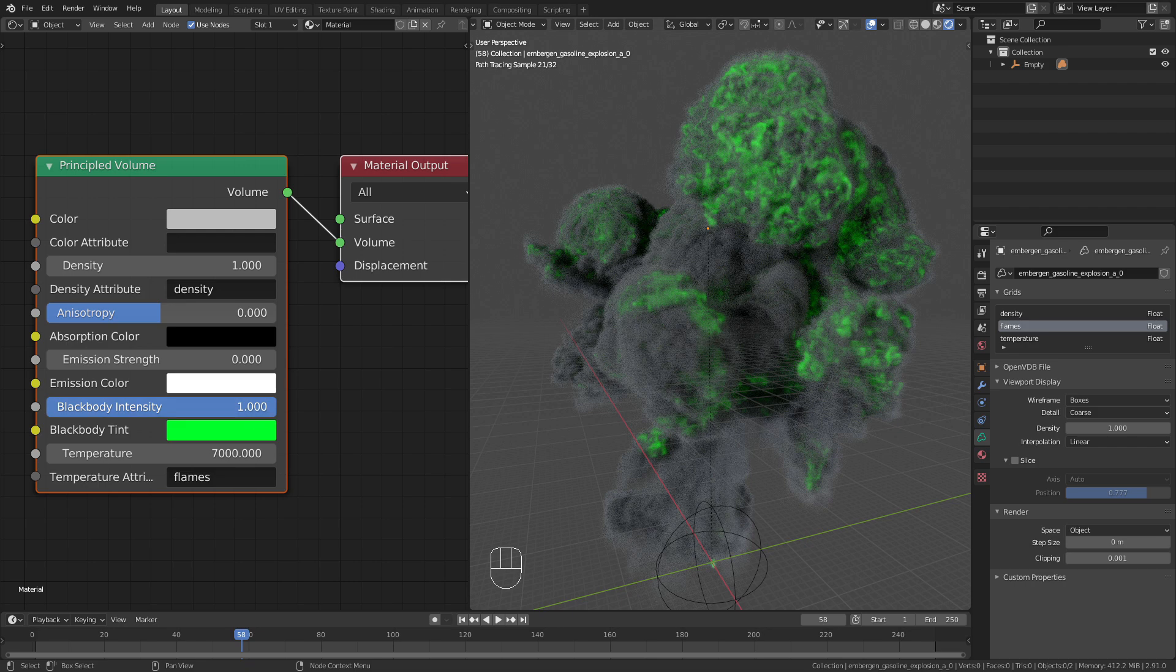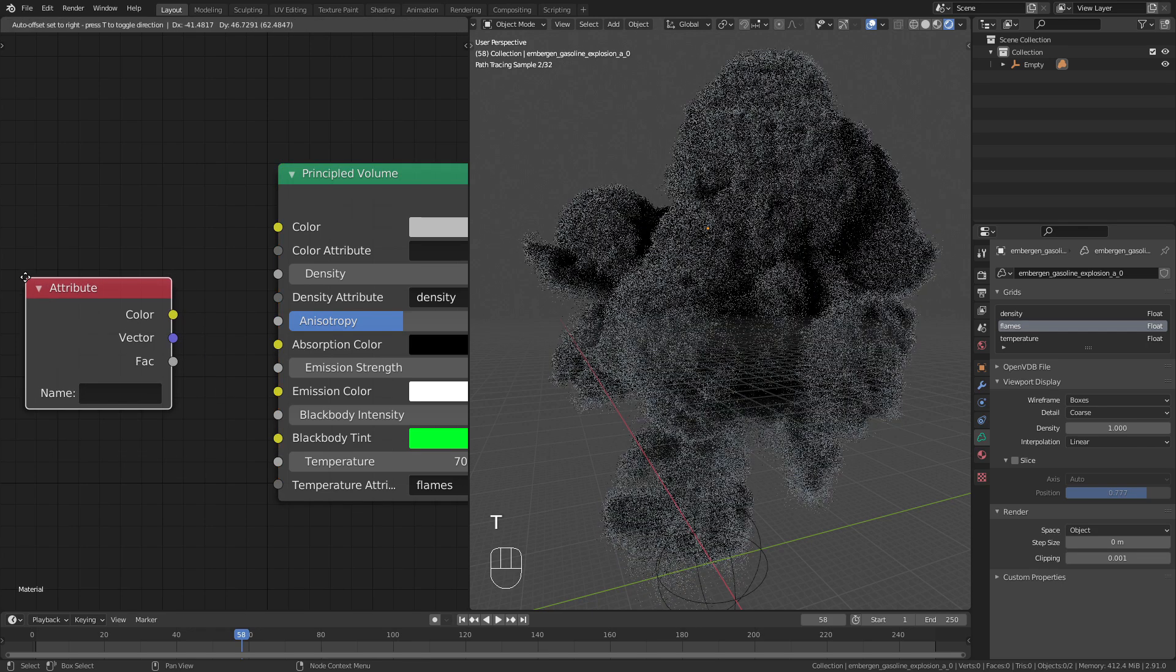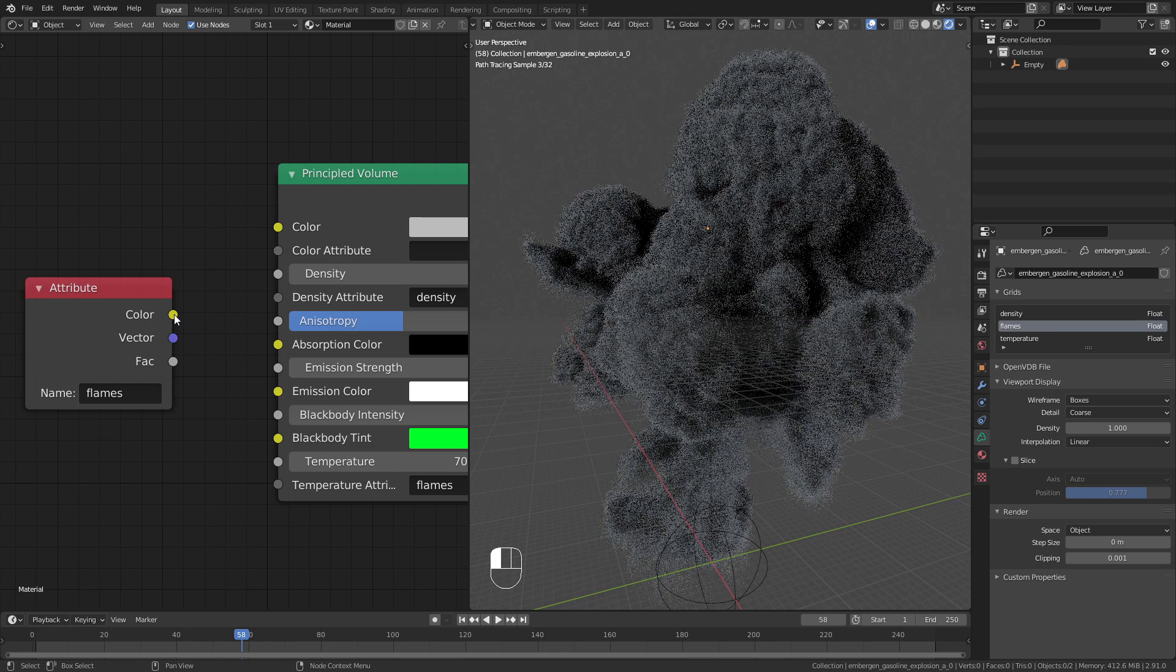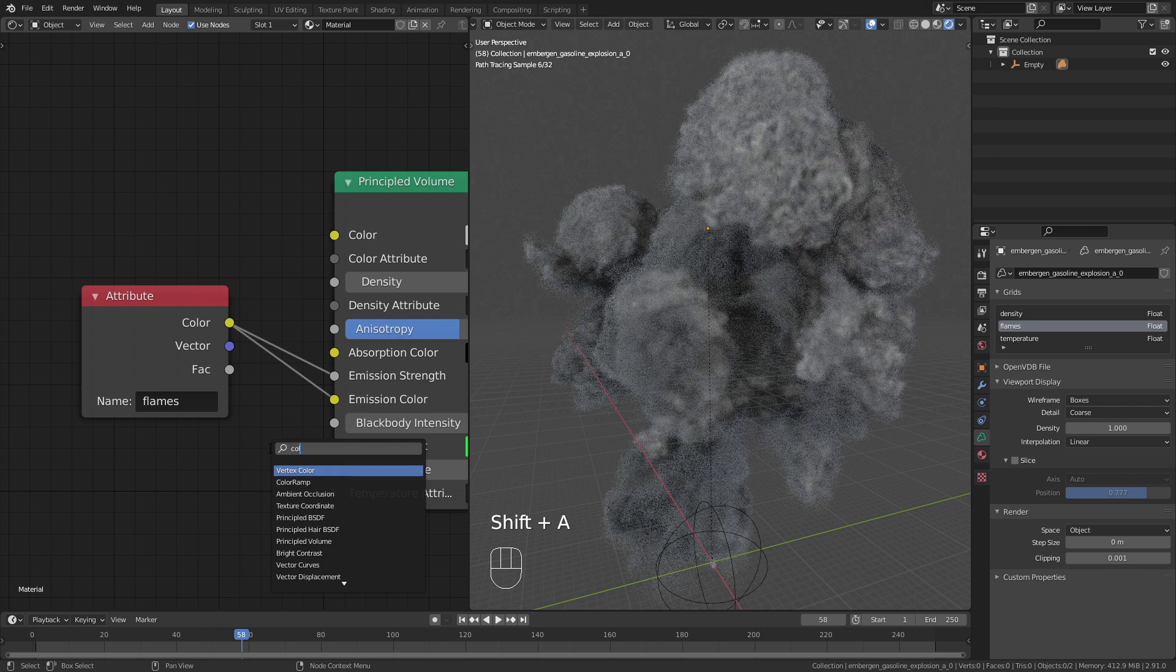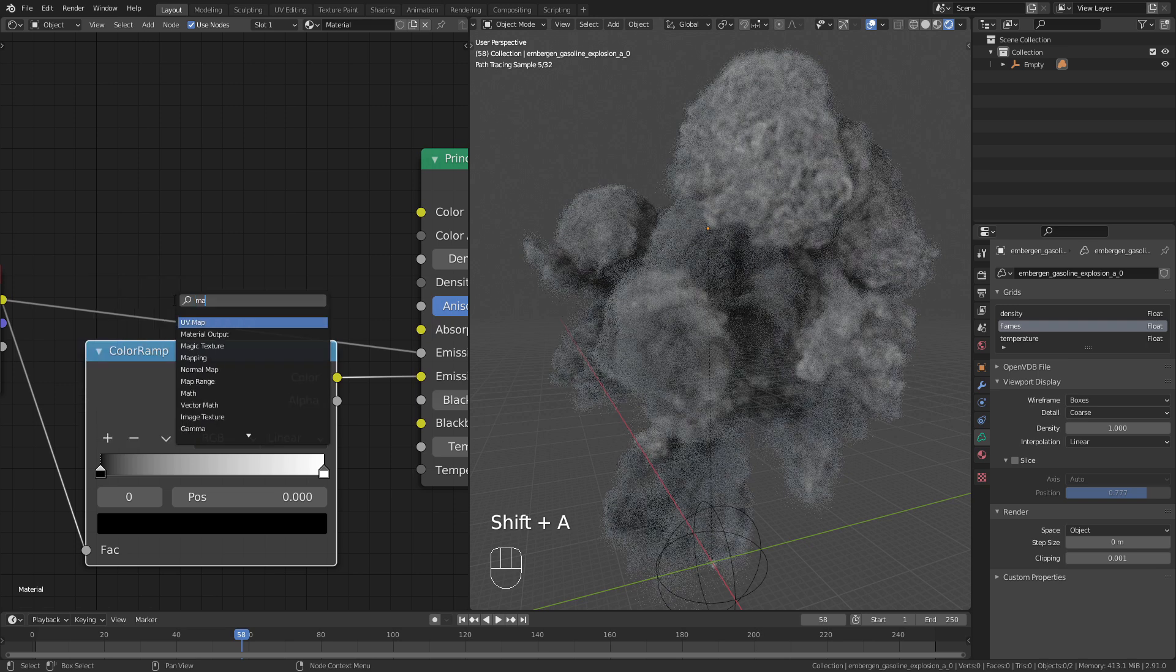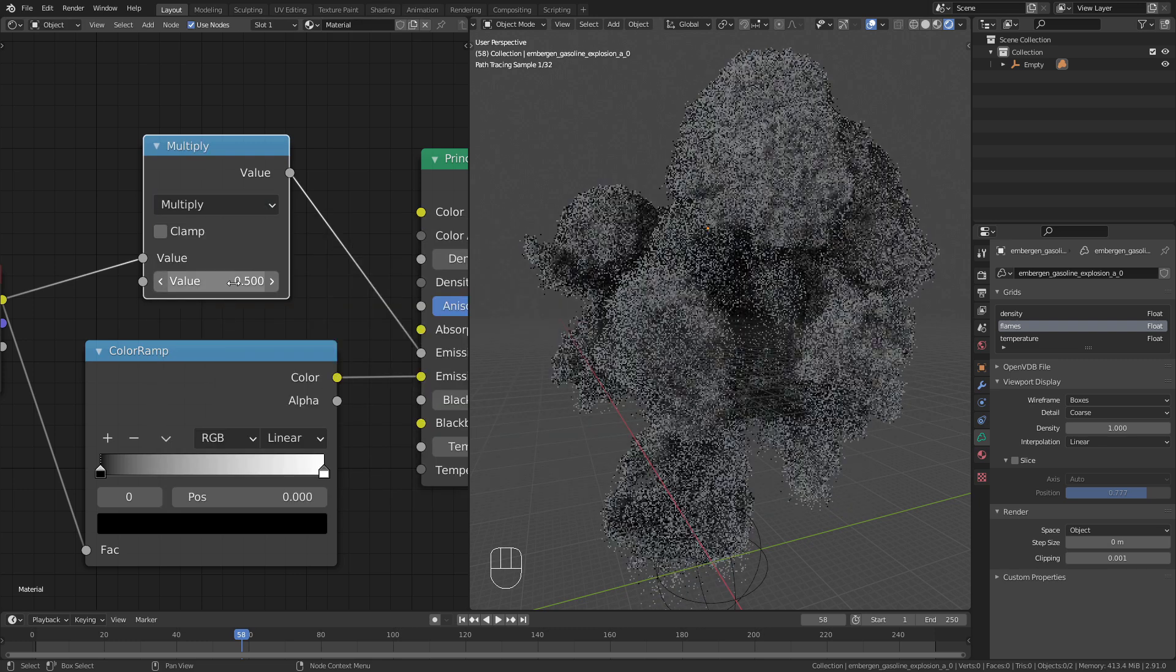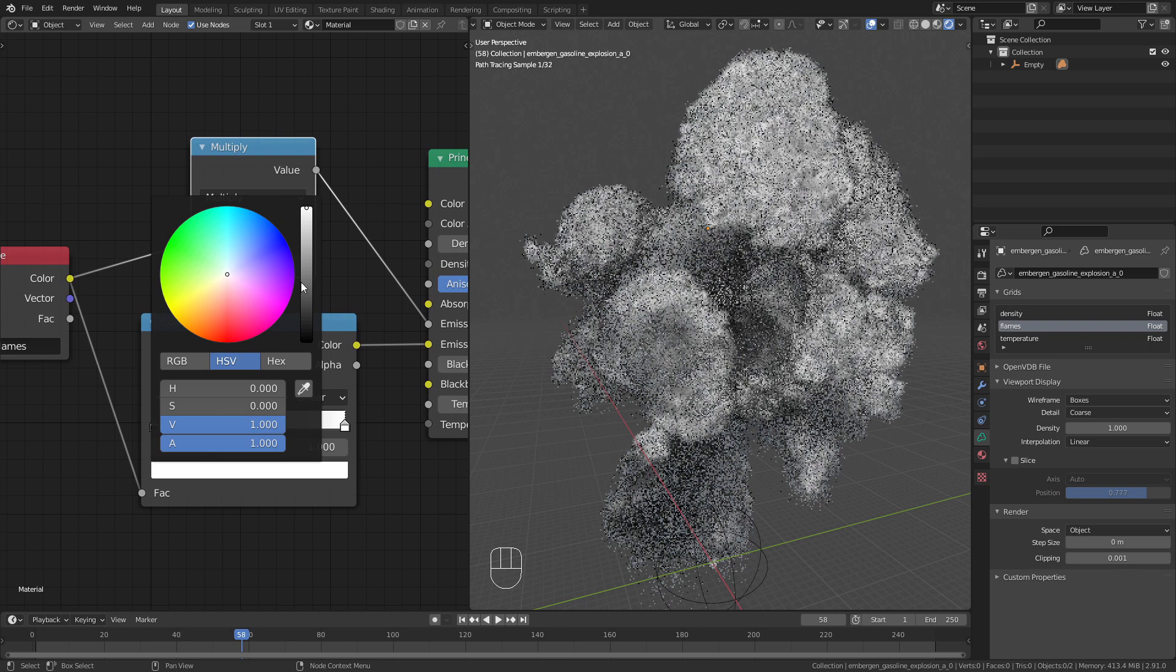To do so turn off the flames and add in an attribute node. I use the flames channel and plug the color into the emission strength and emission color. To further control this we can use a color ramp and a math node for the strength. This way we have a lot more possibilities.